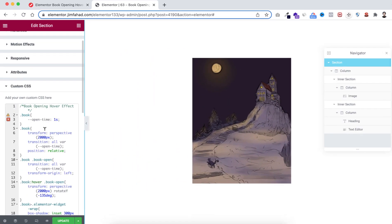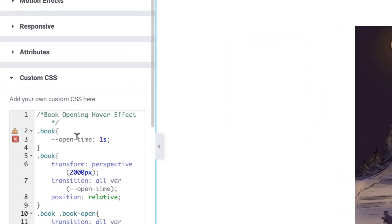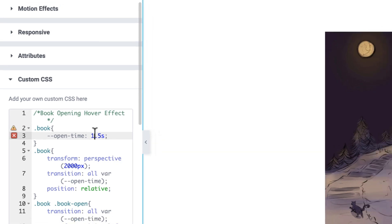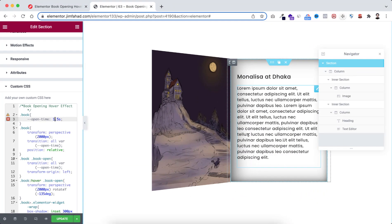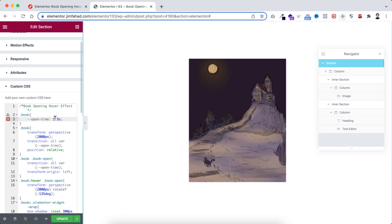If you want to control the duration of the book opening animation, open the CSS tab from the left — at the very top of the snippet you'll see 'open time'. By default it's set to 1 second. If you change it to 1.5 seconds you can see it takes 1.5 seconds to open. I'll keep it at 1 second.